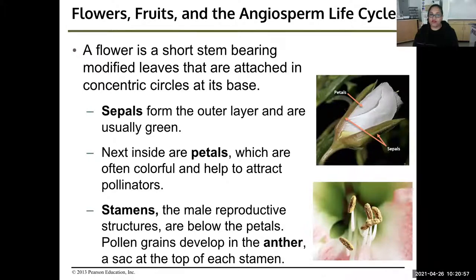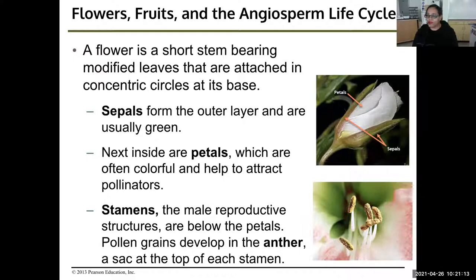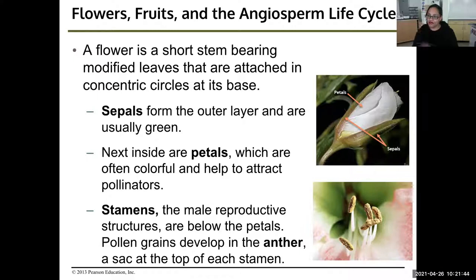A flower is a short stem bearing modified leaves attached in concentric circles at the base. Sepals form the outer layer and are usually green. Next inside are the petals — the colorful parts that attract pollinators. Plants don't evolve flowers to become pretty; they evolve flowers to reproduce. Then they have stamens, the male reproductive structures, which stick out from the middle with that fine yellow dust — pollen. Pollen grains develop in the anther, the sac at the top of each stamen.